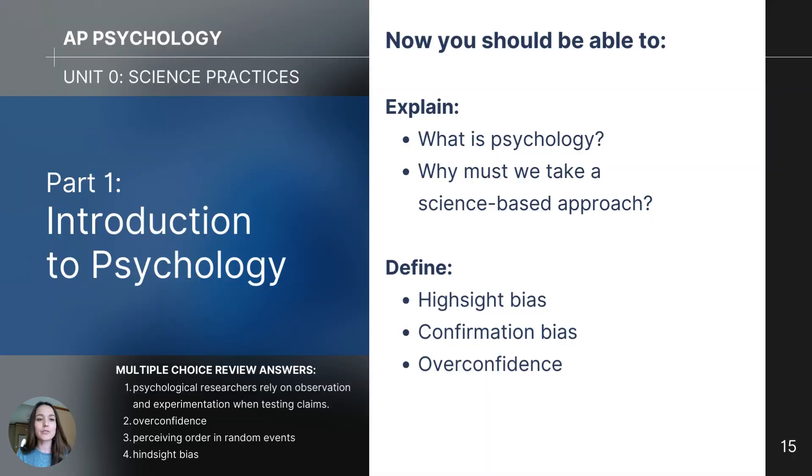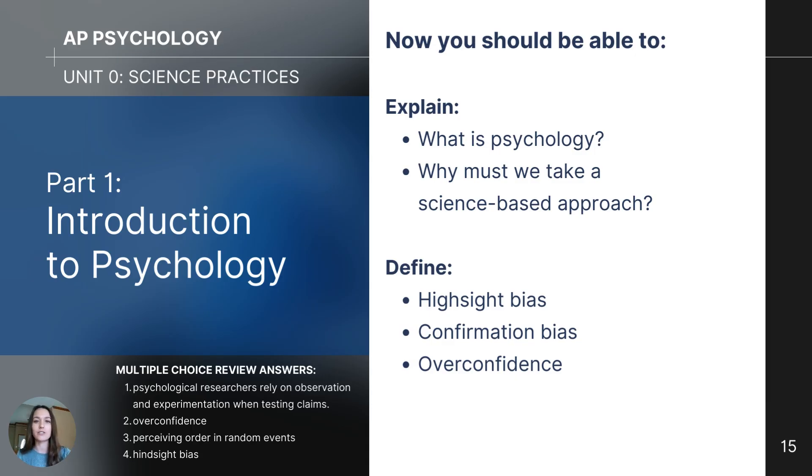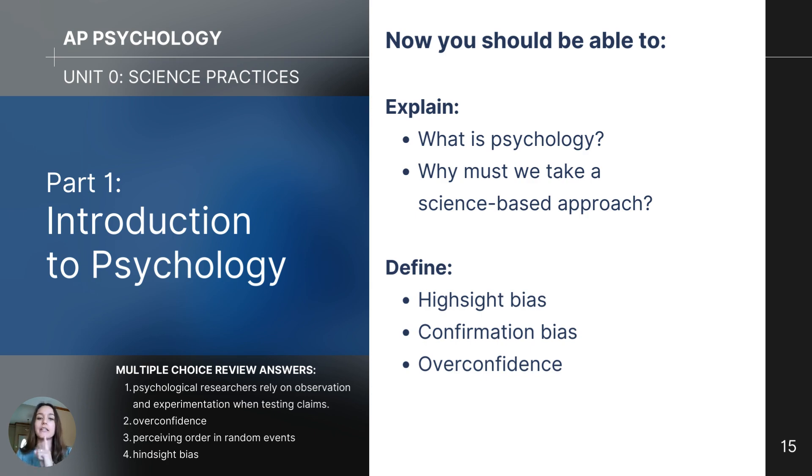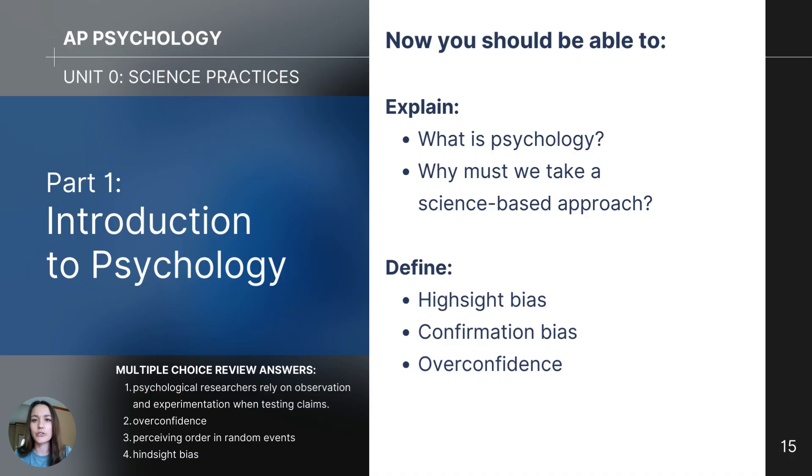This wraps up part one, introduction to psychology of the unit zero science practices series. If you would like to check your answers on the multiple choice questions, they're below. You should now be able to explain what is psychology and why we must take a science-based approach. You should also be able to define hindsight bias, confirmation bias, and overconfidence.